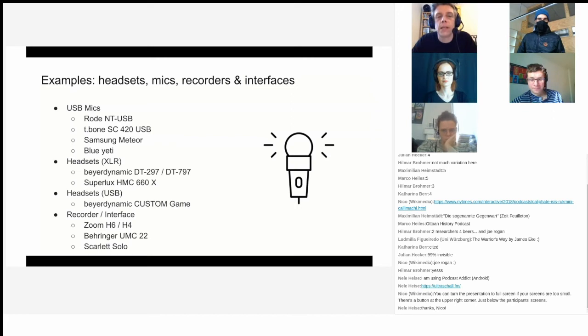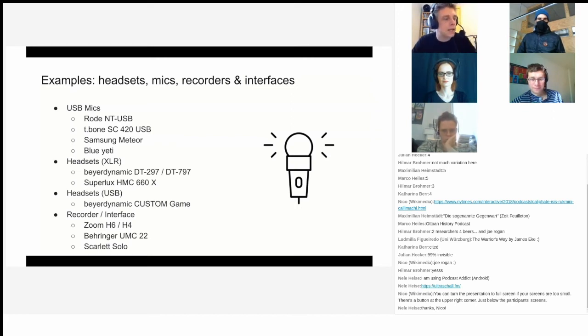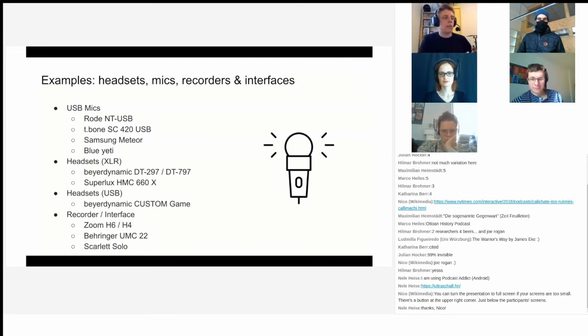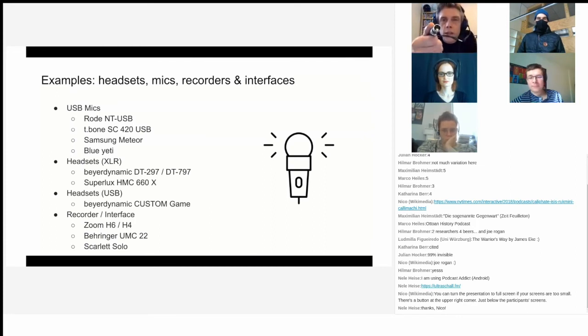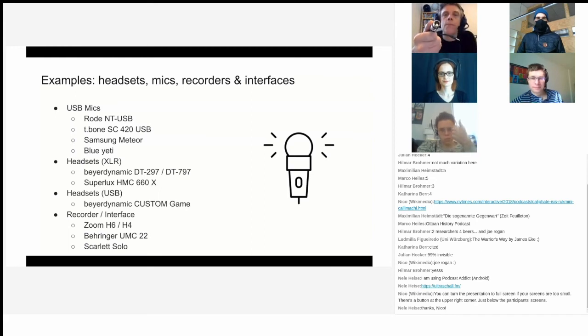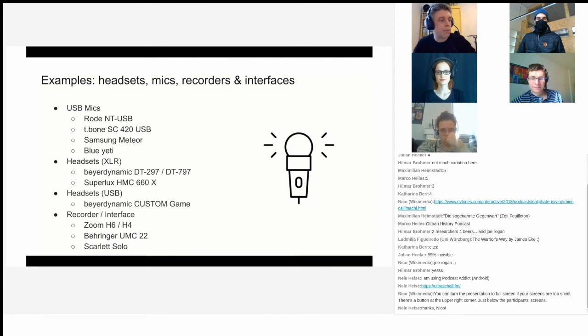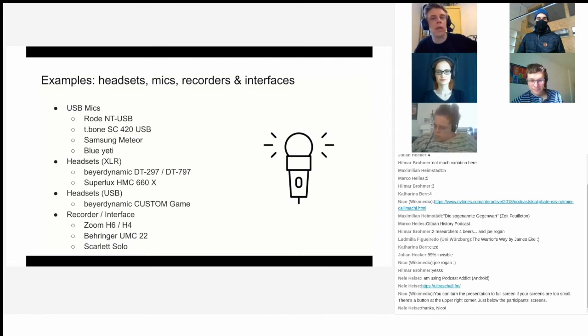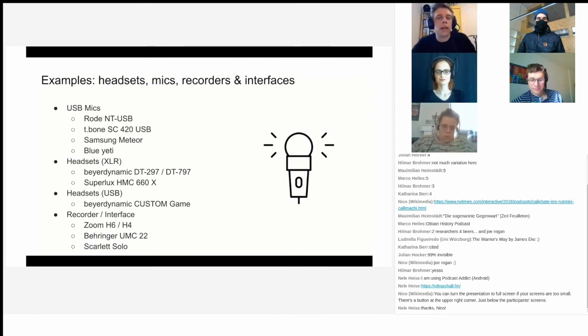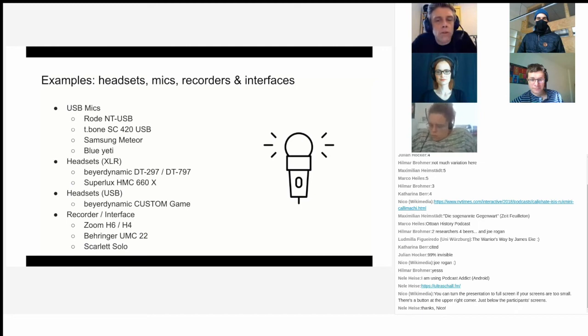There's also XLR headsets. Some of you might know these. Basically, you plug them into something like this. I don't know if you can see my webcam, but you have different XLR adapters that you can use. Stuff like that will give you quite good audio quality generally.